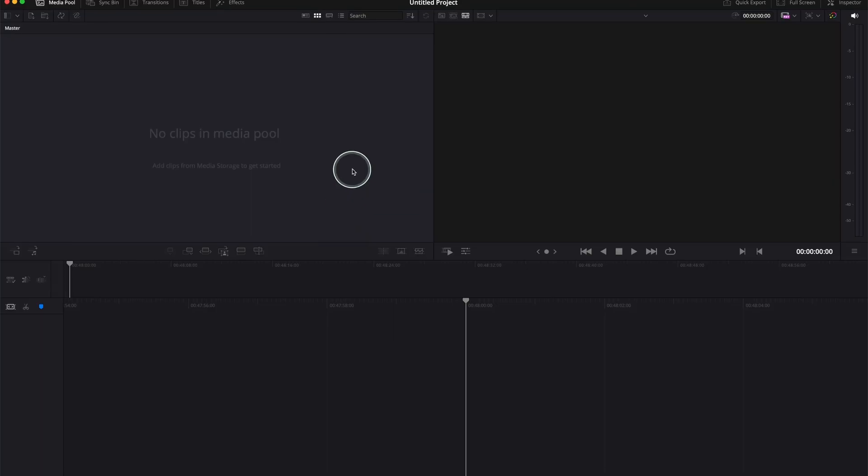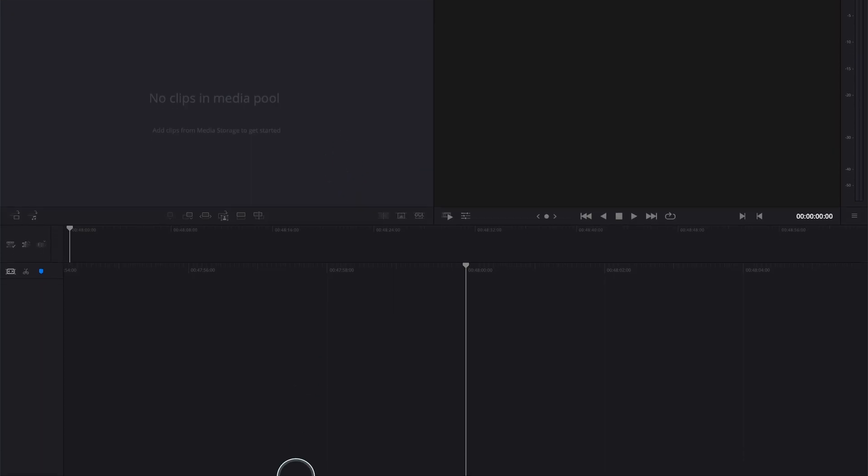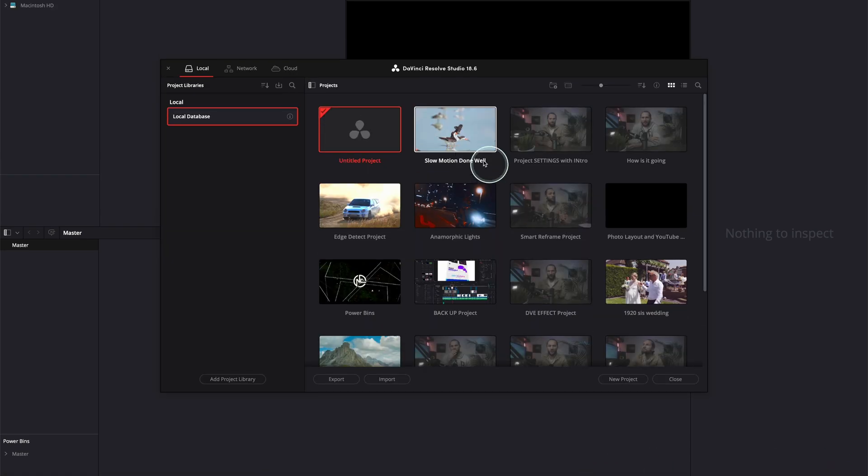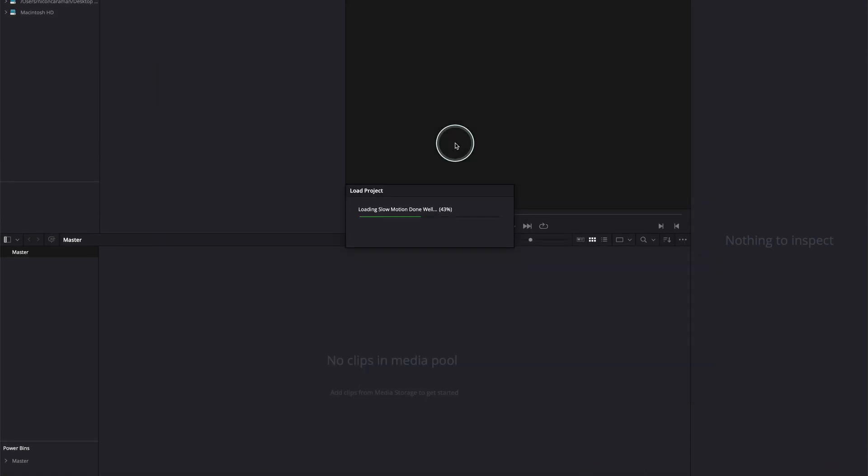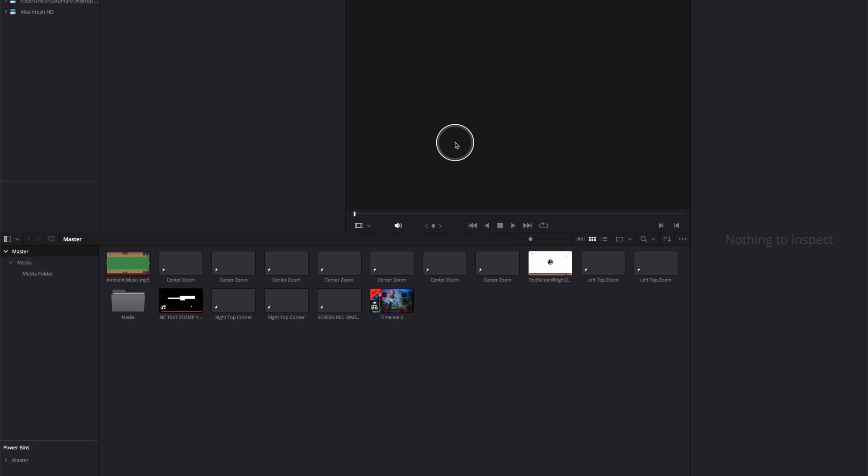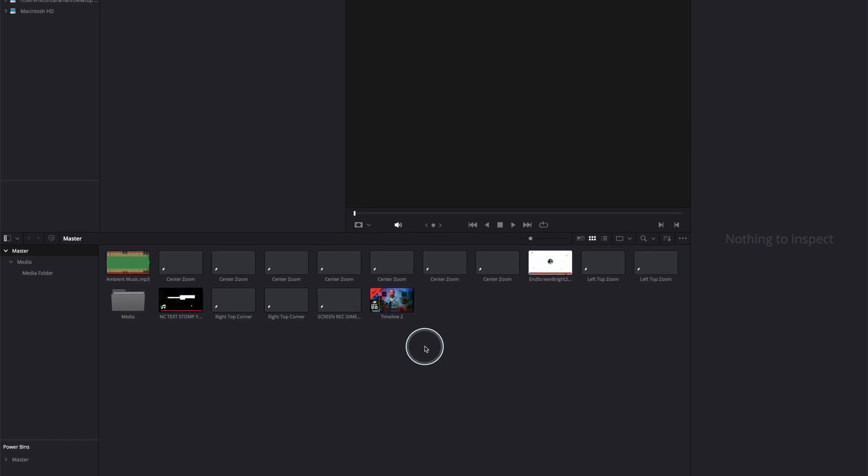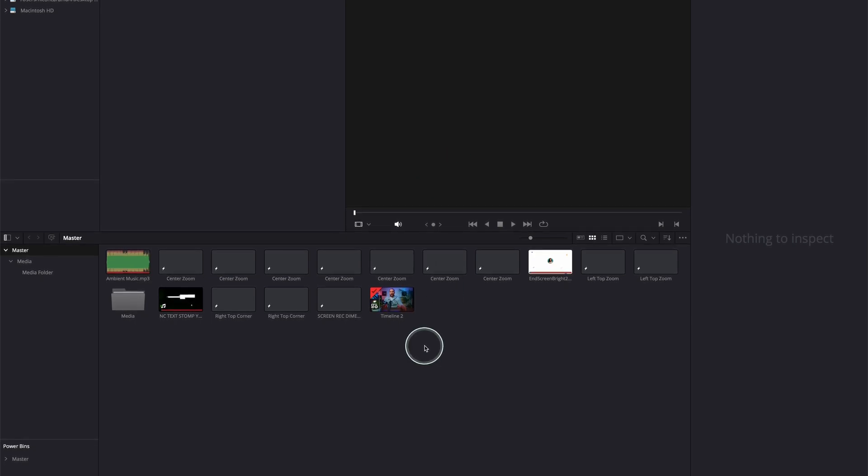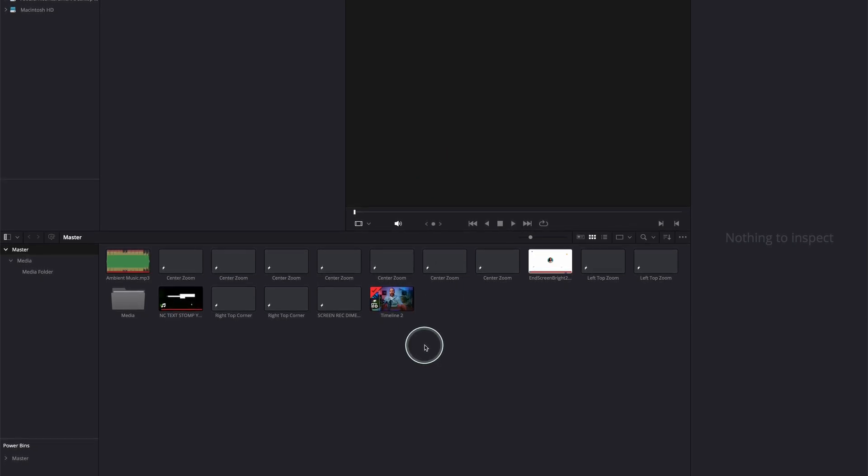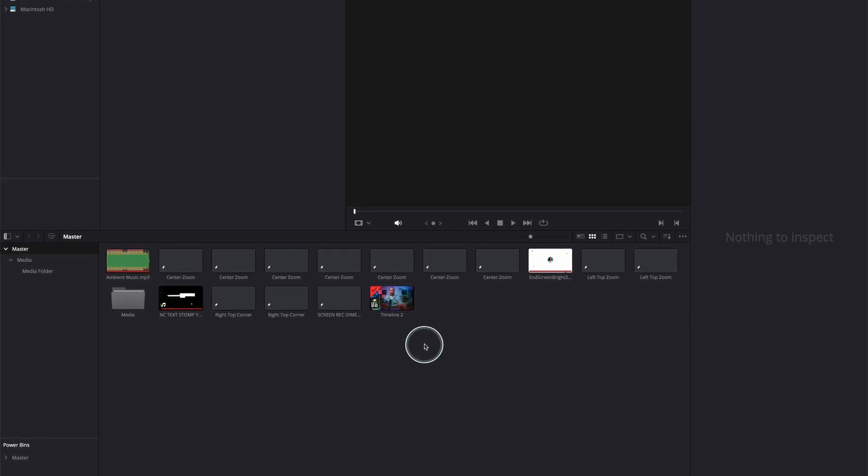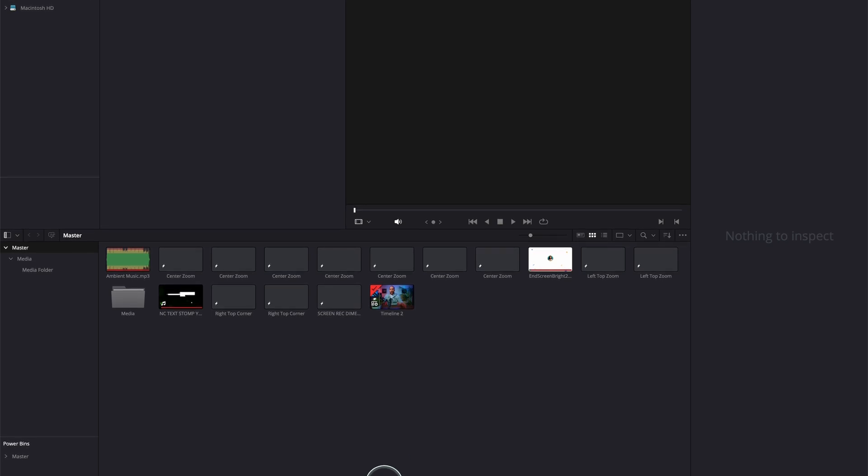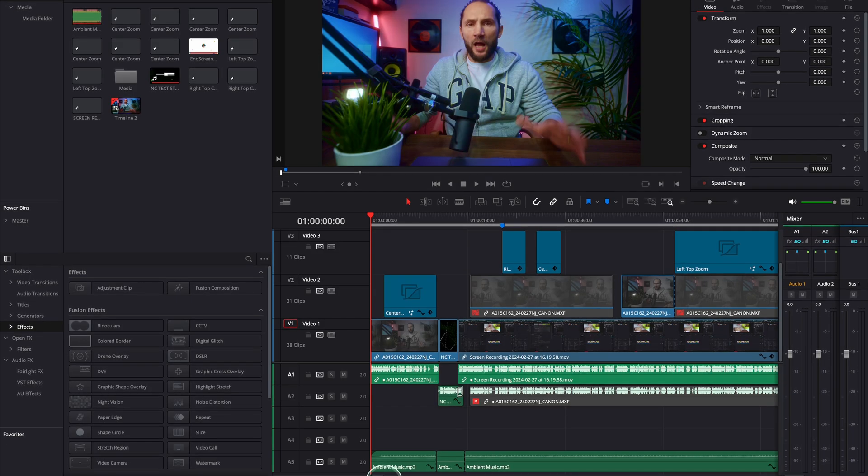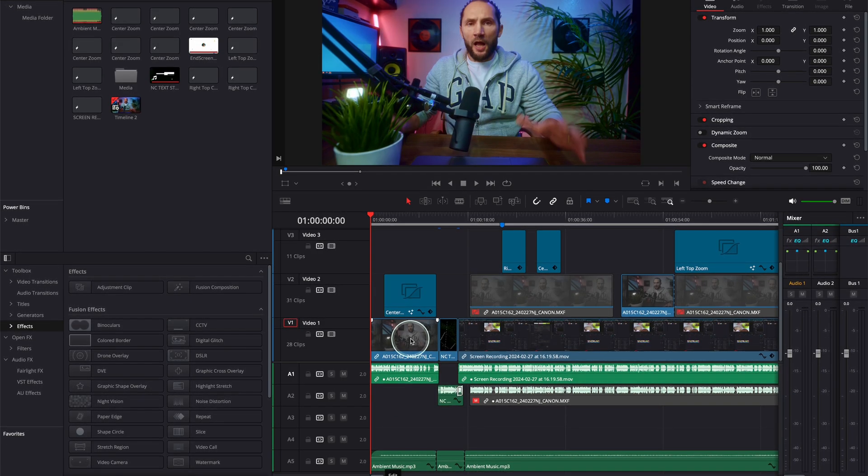Now let me go quickly into the computer. I'm going to open DaVinci Resolve and actually open a project that I've already edited - let's say this project with slow motion. I'm going to show you in DaVinci Resolve how to check if your lighting is good.